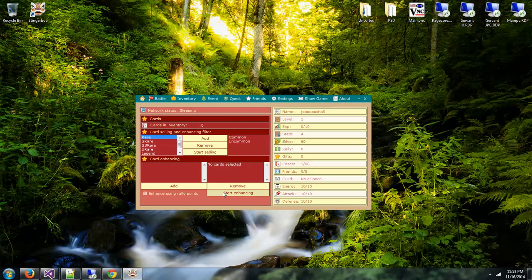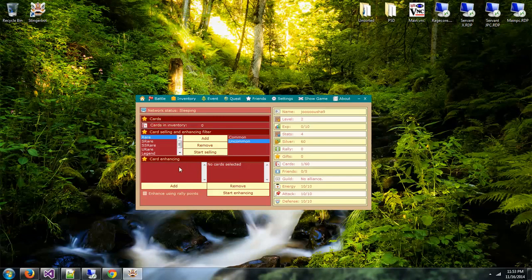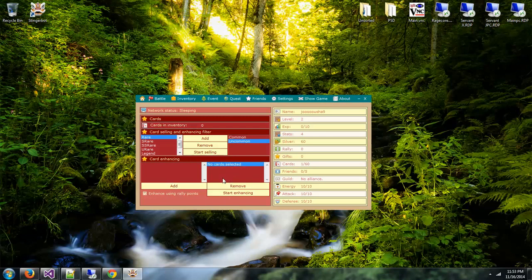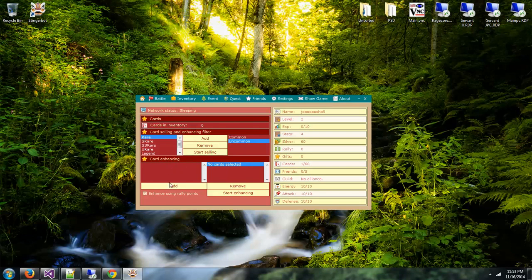Same goes for enhancing. When you click on start enhancing, it will use this filter above. If you check the box saying enhance using rally points, it will use all your rally points to enhance the cards that you've selected on this side. Once it's done using the rally points, it will check this filter and if anything is enabled it will use the card list to enhance further.